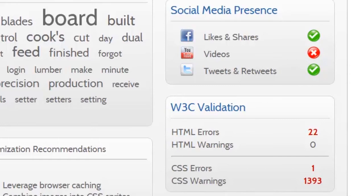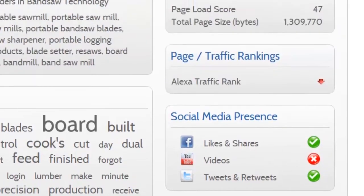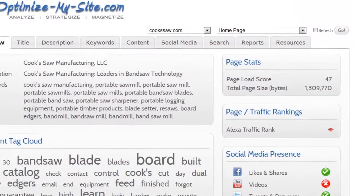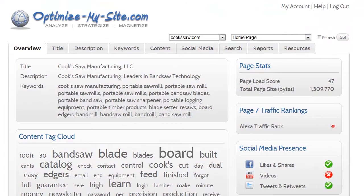Each of these categories are dealt with in greater detail on the remaining tabs. For more information, please watch the other videos or find us online at OptimizeMySite.com.